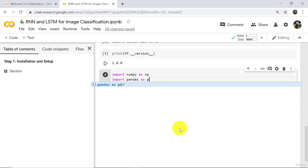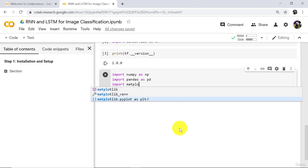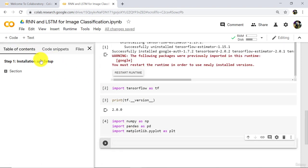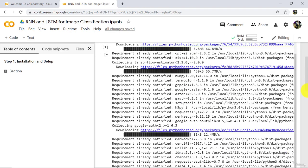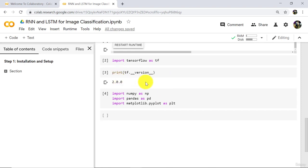Import pandas as pd and after that import matplotlib.pyplot as plt. Execute. So we have successfully completed installation and setup. We have installed TensorFlow 2.0, imported it, verified the version, and imported these three important libraries: NumPy, pandas, and matplotlib.